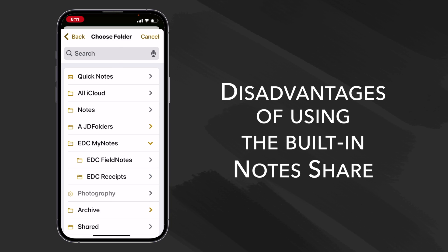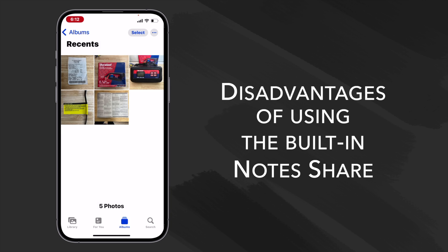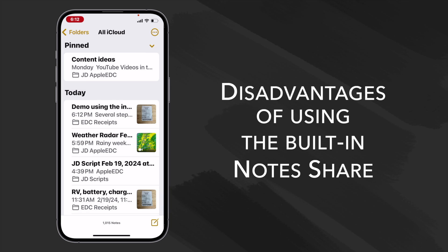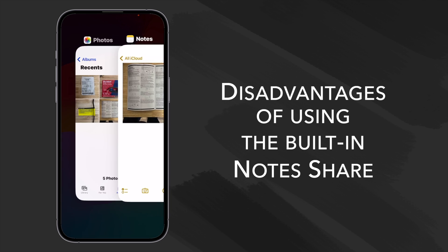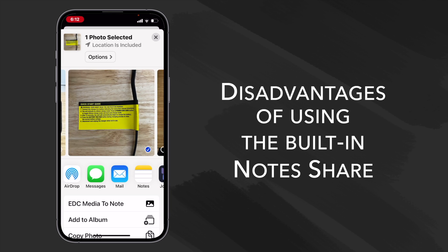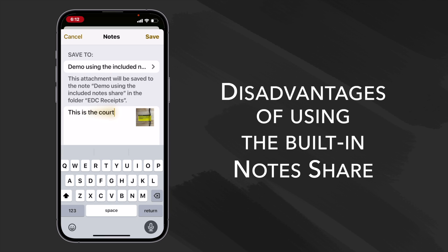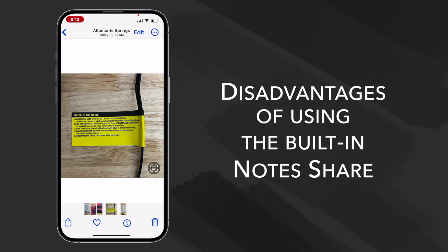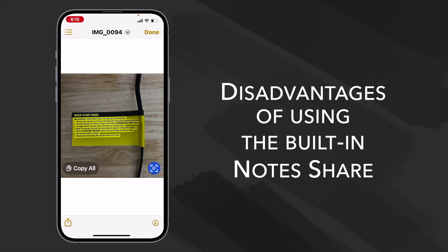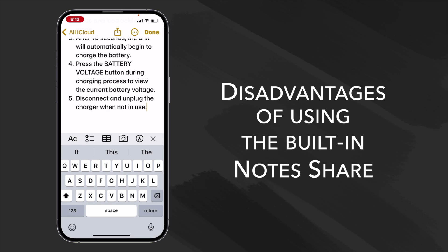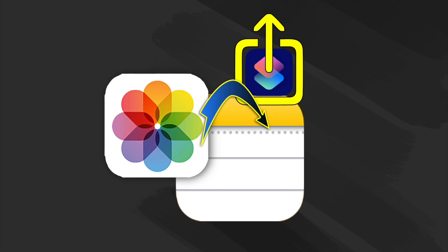But using that is a little bit convoluted as it doesn't automatically show you your finished note. It's not easy to select a specific folder to include your note and it makes it difficult to extract text from media that you may want to include in your note. But luckily we can also share to a shortcut and that's the shortcut we're going to build in this video.